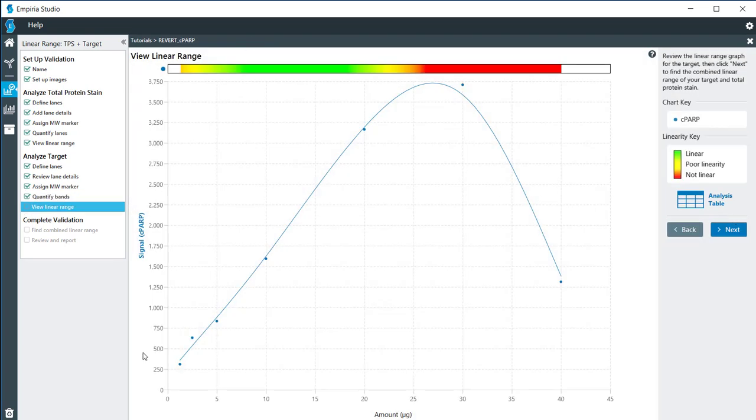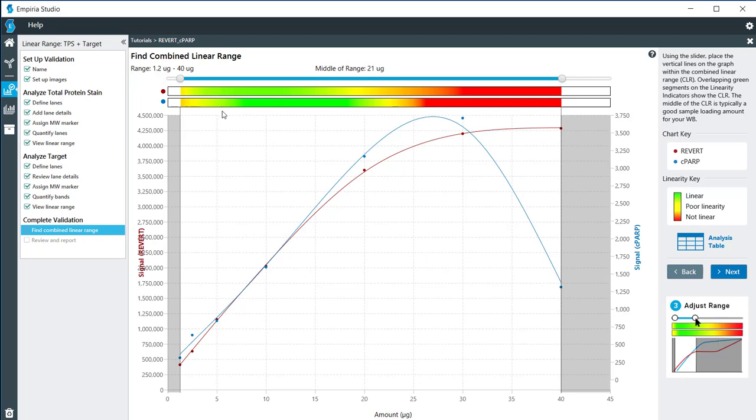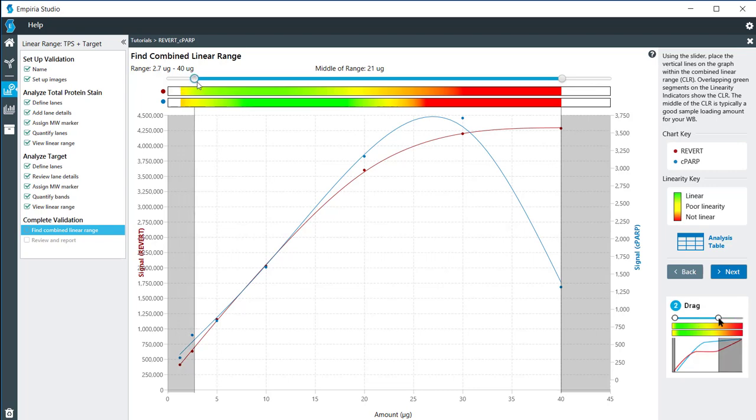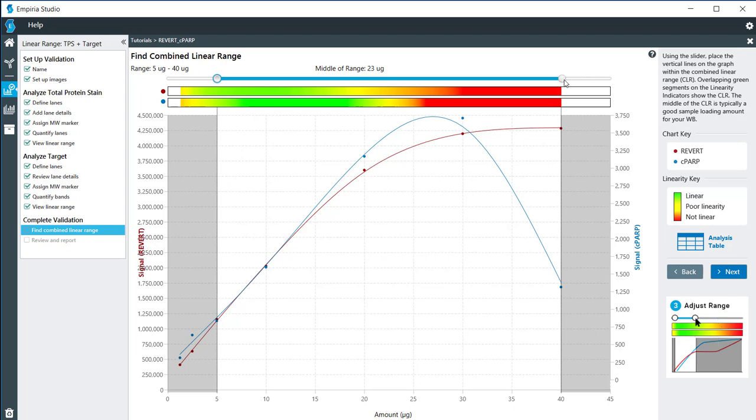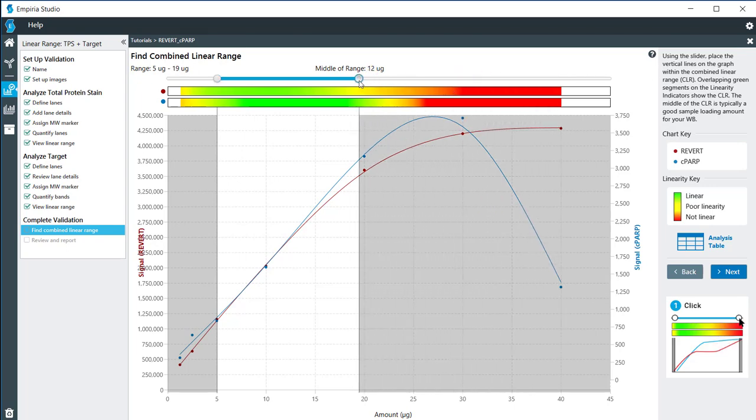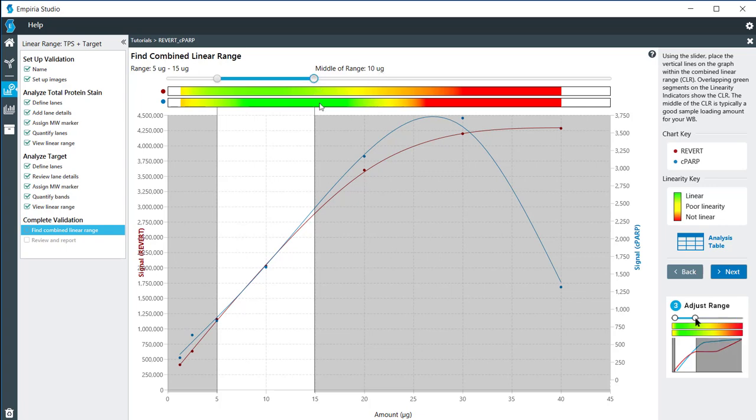Here we have a graph of the loading amounts for my CPARP versus the signal, and we have the optimal linear range right up here on the top. When I click on next we see the combined graph. What we're looking for is where we have the most green in both the revert and the target. You can adjust the line here so that you can determine what is the optimal loading range for both your revert and your targets for this experimental setup. It looks like we have between 5 and 15 micrograms is the linear range where loading 10 micrograms is probably your best option.